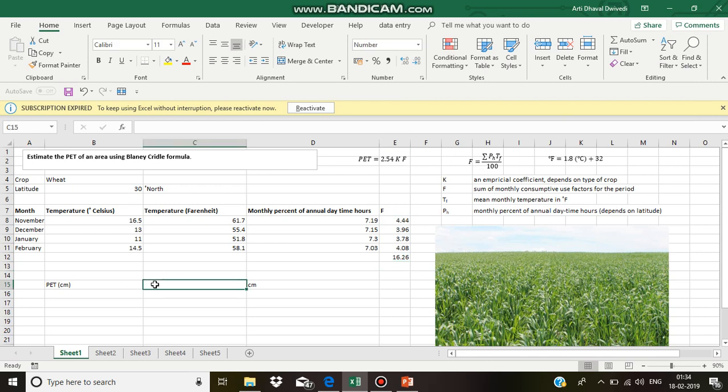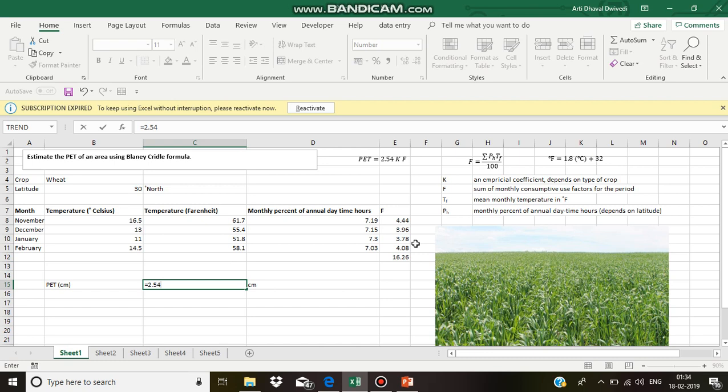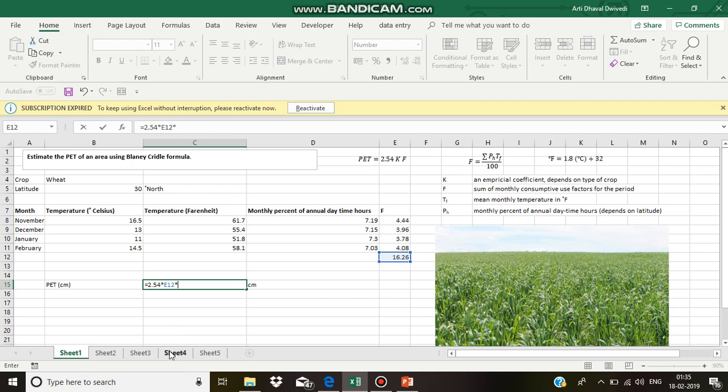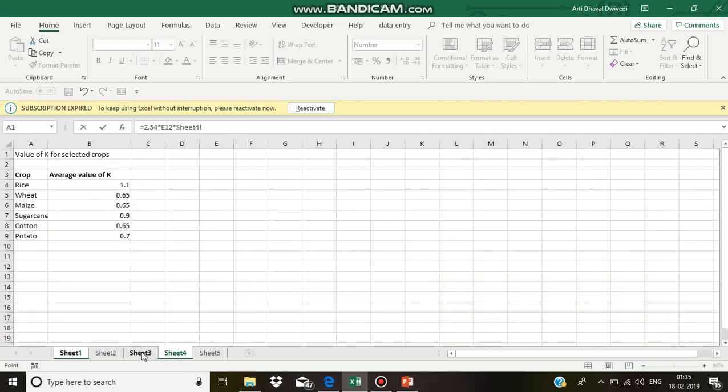First, we need to multiply this value with 2.54 multiplied by 16.26 multiplied by K. K is the empirical coefficient which depends on the type of crop. Its average value is obtained from this table.